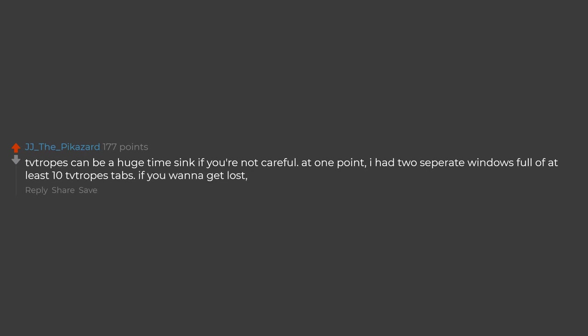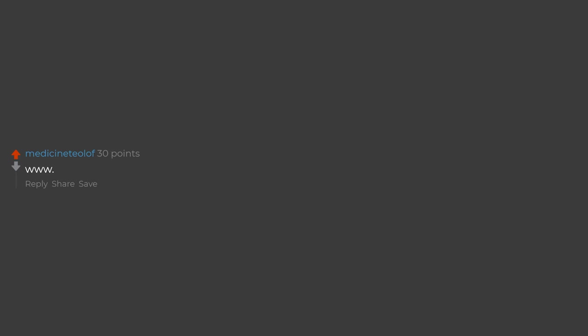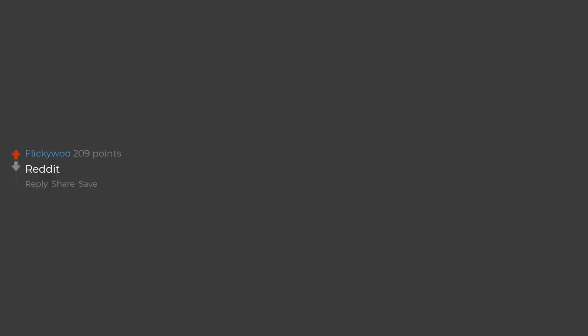If you want to get lost, www.gcron.com. Are we not good enough? Reddit.